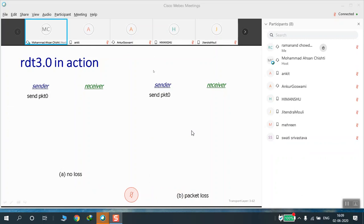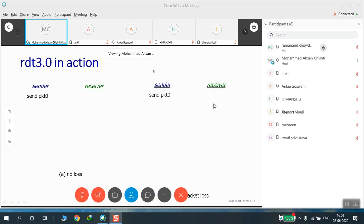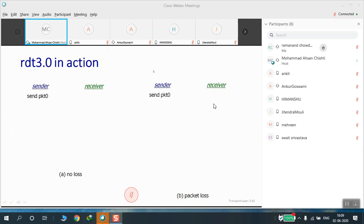We started with the transport layer — we saw what the transport layer is, what its functions are, we briefly covered the protocols within it, then studied multiplexing and demultiplexing. We saw what UDP is, connection-less service, and the UDP segment structure. In today's class, we will start with reliable data transfer.